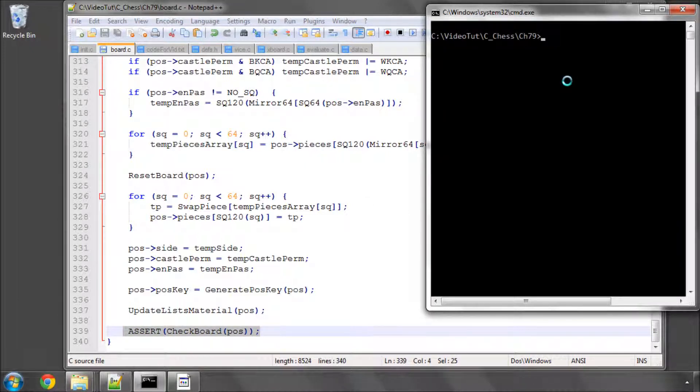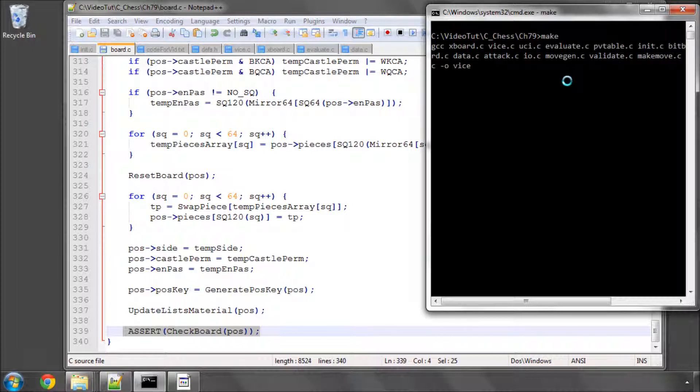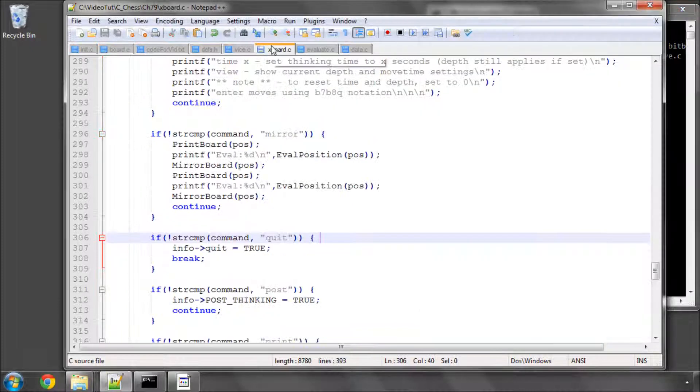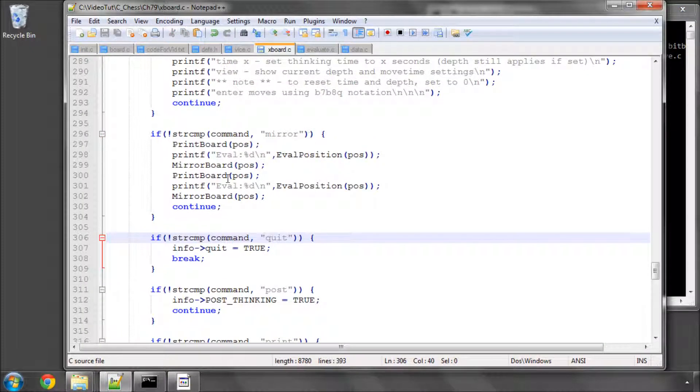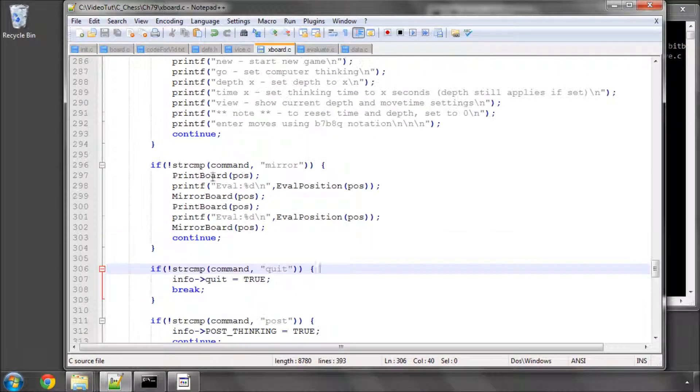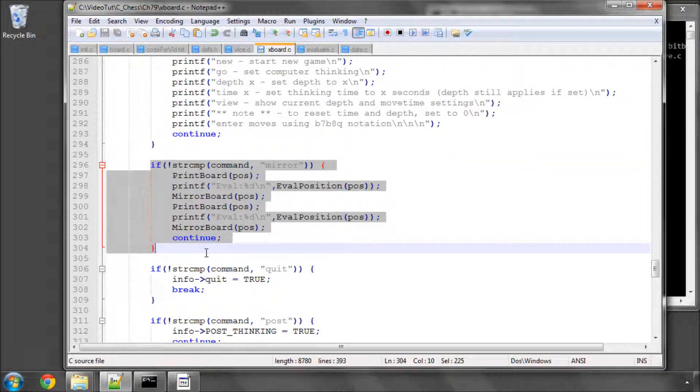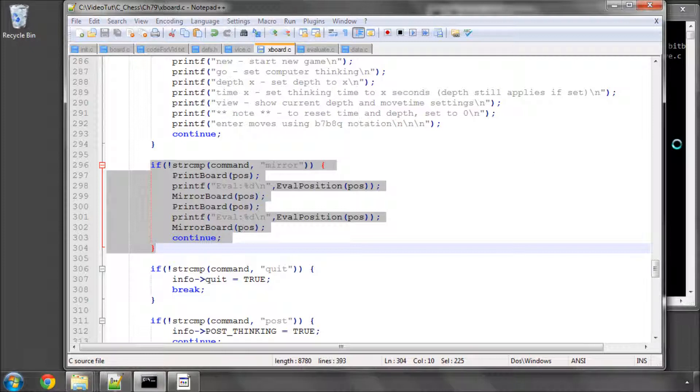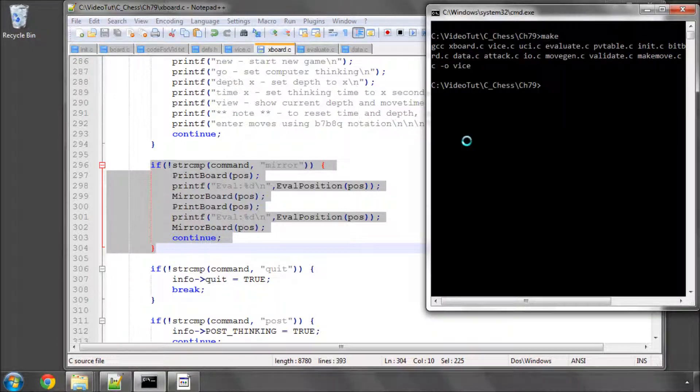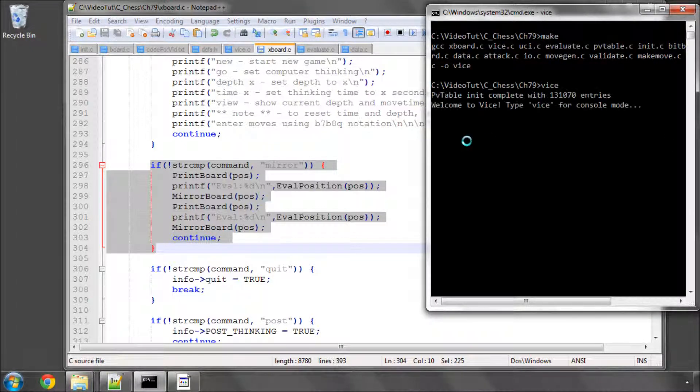So this code should make because I've already called make on it. I just wanted very quickly to show how that then works. Inside export I added inside our console loop, you don't need to do this, but a section here that when I ask to mirror the position it prints the board evaluation, mirrors, prints the board and the evaluation.